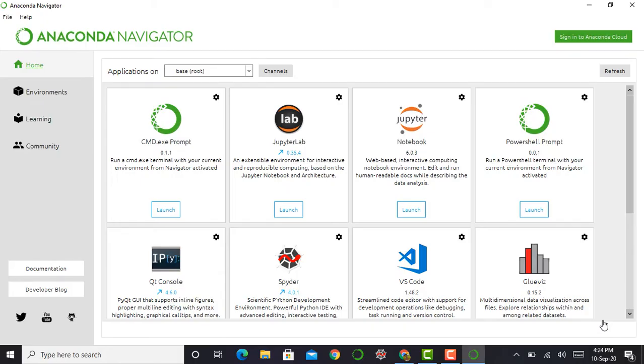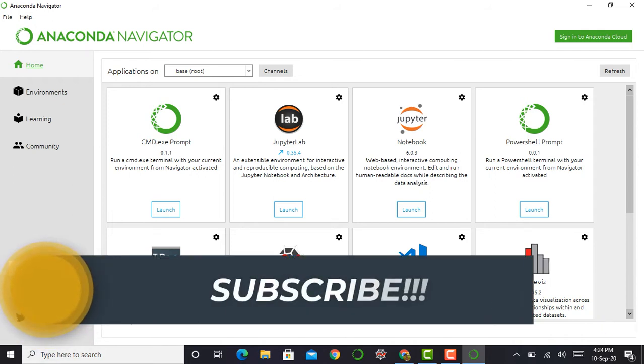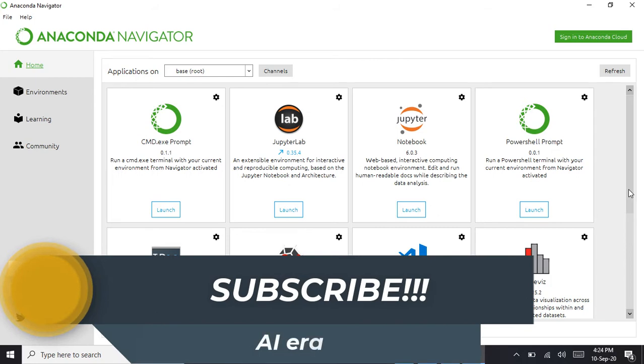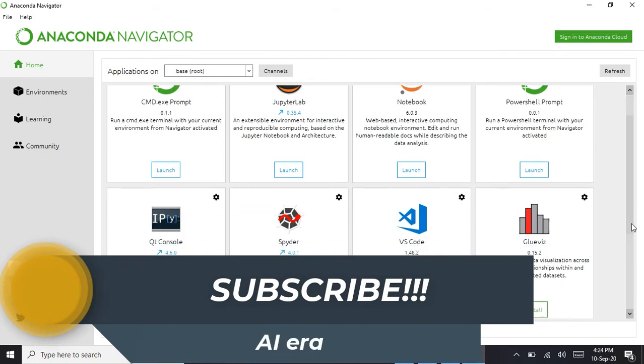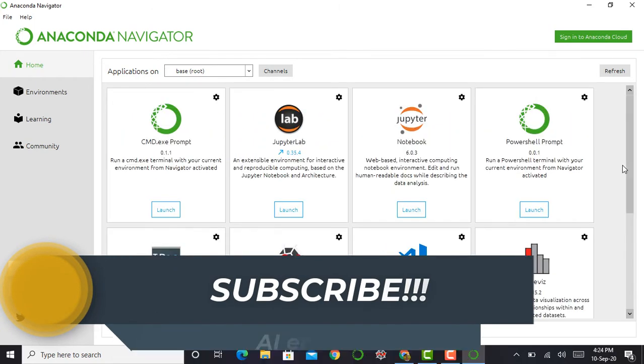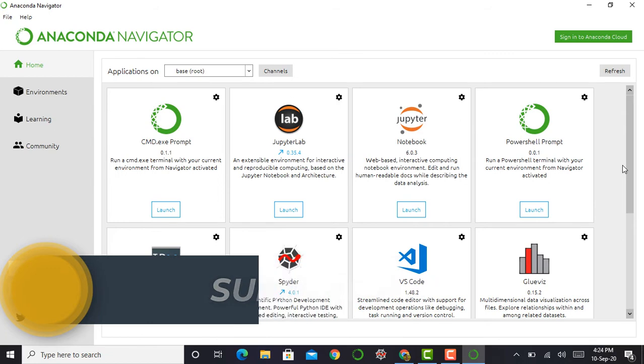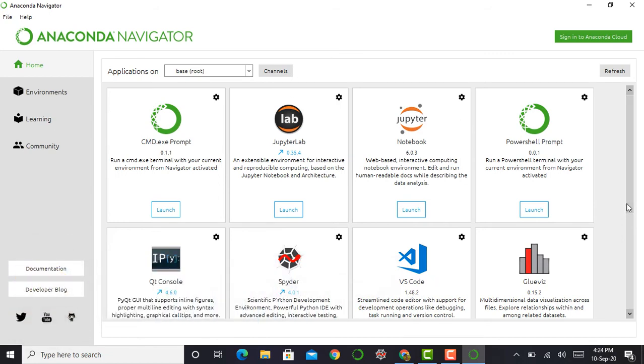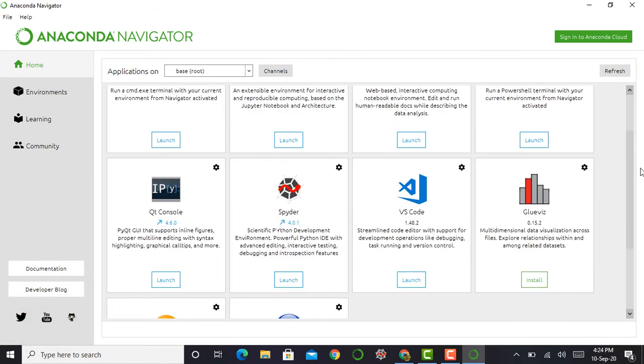As I mentioned in my previous video on installation of Python using Anaconda free package, the Anaconda free package contains many IDEs such as Jupyter Lab, Jupyter notebook, VS code (Visual Studio Code), Spyder, and many more.